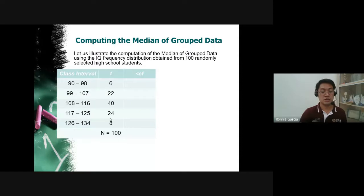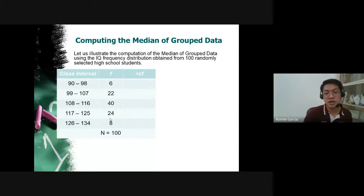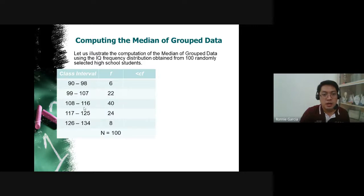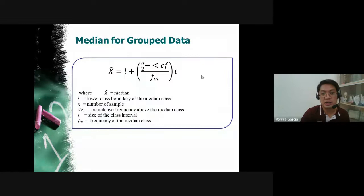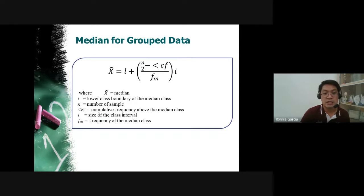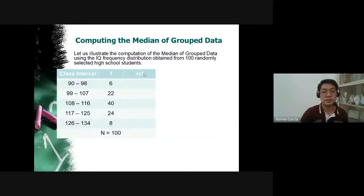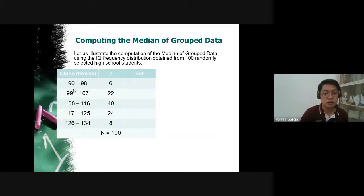Using the same data of 100 students with frequencies 6, 22, 40, 24, and 8, we need the frequency of the median class, the lower class boundary of the median class, the class interval I, and the cumulative frequency CF. To construct the cumulative frequency column, the data must be arranged from smallest to largest — 90 is the lowest, 134 is the highest.